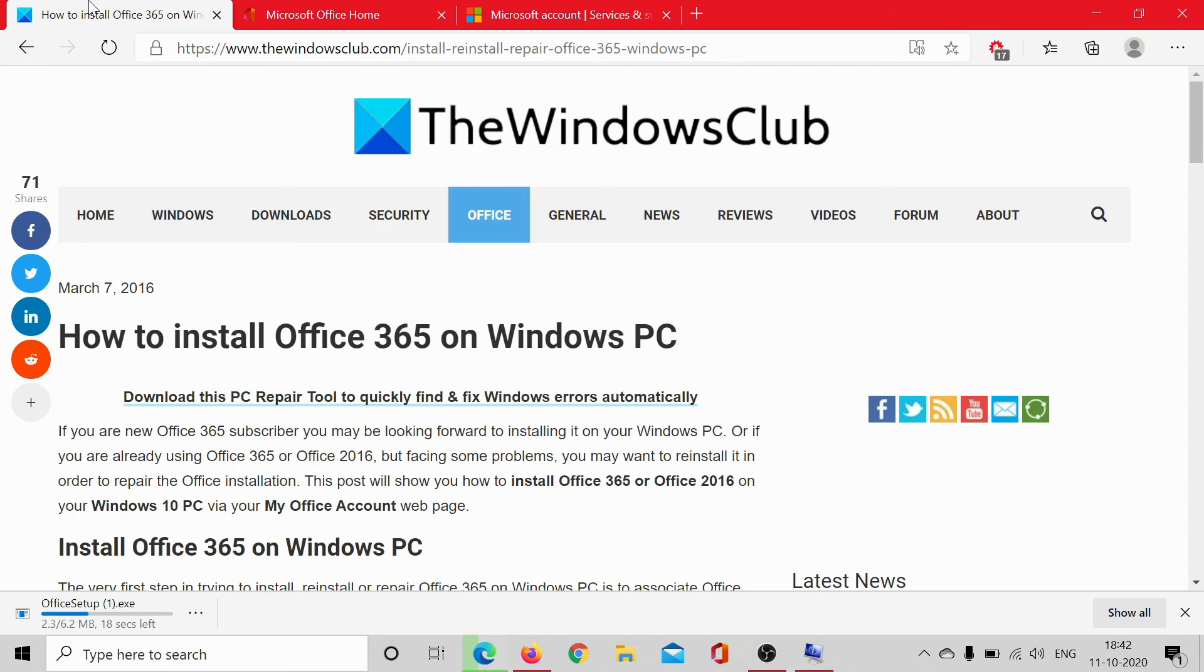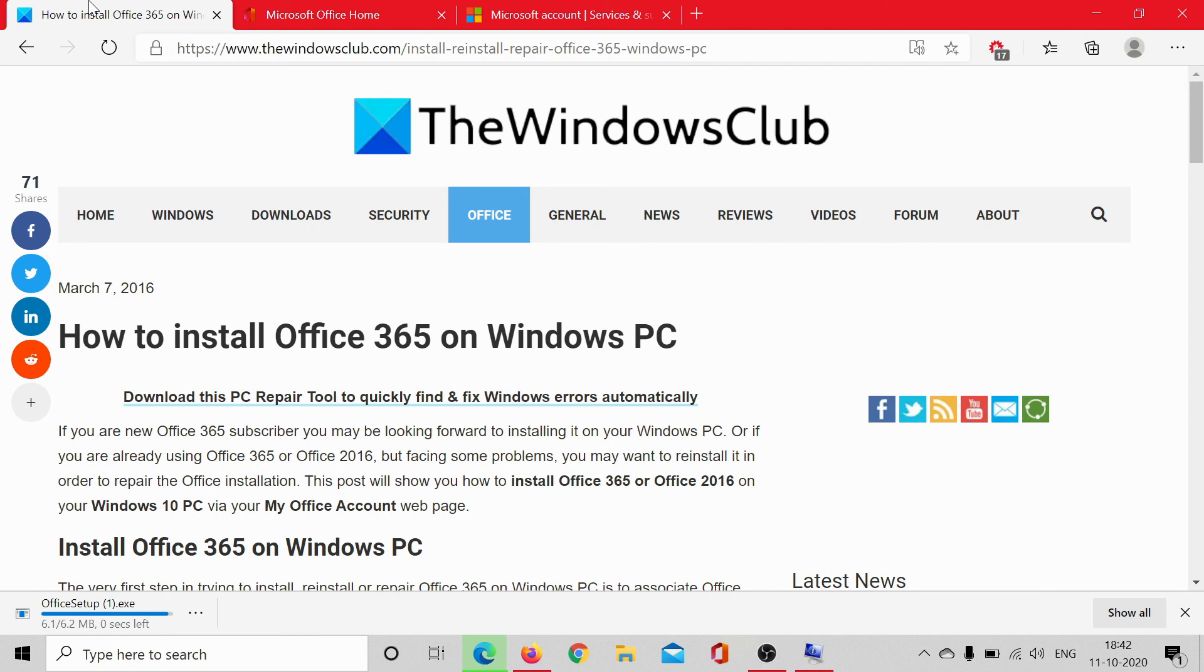But if you still have any doubts, go to the original article on The Windows Club. I have shared the link in the description section. Scroll down to the comment section and write your queries—we will surely answer them. Do not forget to subscribe to the channel. Thank you for watching the video and have a nice day.